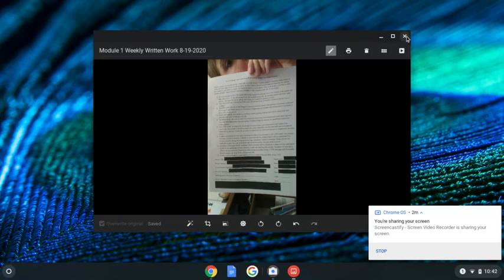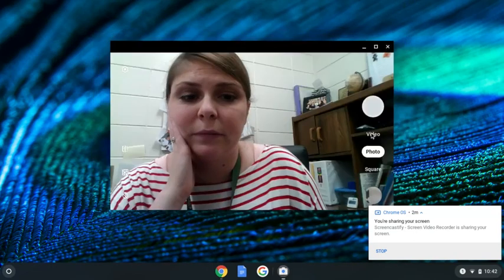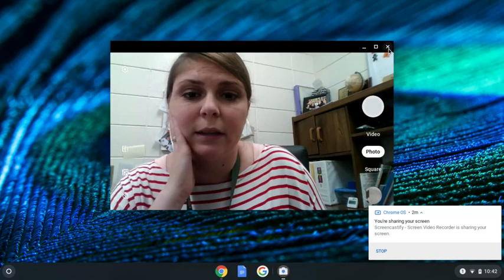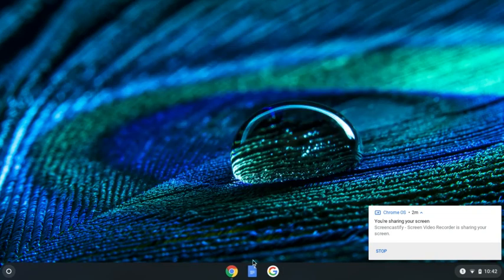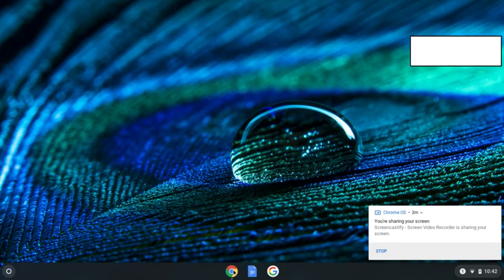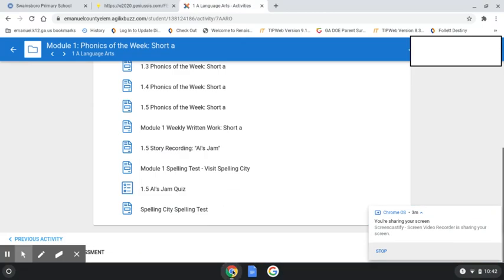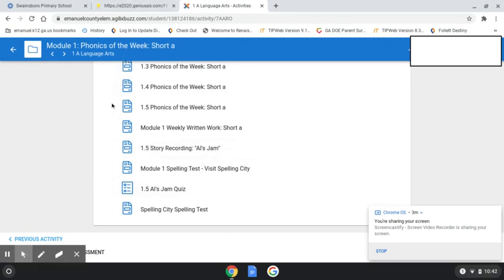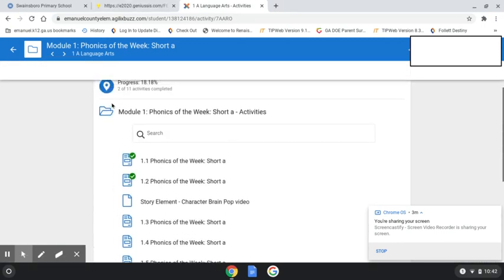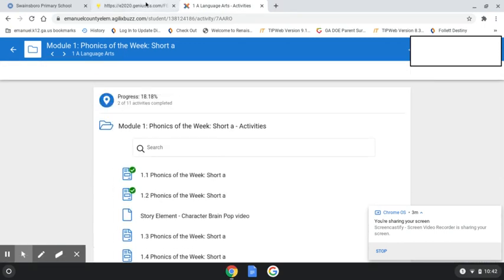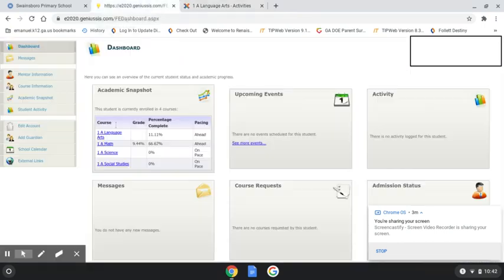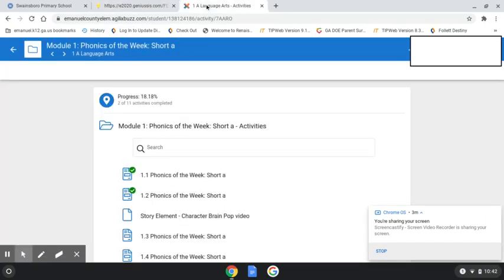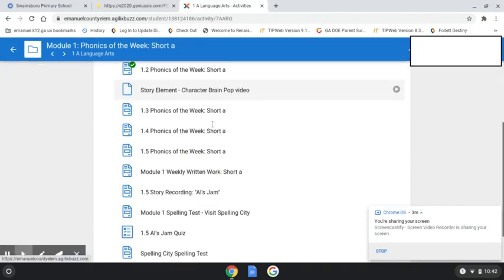We're going to X out, and we're going to X out of the camera. And then we're going to come back down here to Google Chrome and you're going to go into your child's Buzz account. We came into Edgenuity, and then you can click on one of the subjects. I went ahead and clicked on Language Arts.